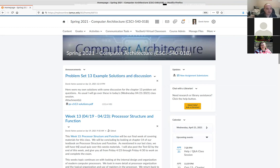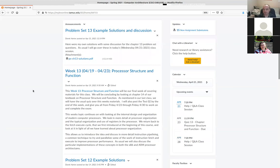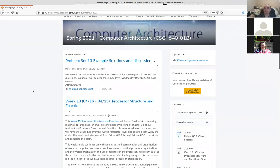As usual, I was just planning on going over the little problem set I posted last time — this is from the previous chapter. There's also a problem set I posted this week. I'll post an example solution sometime next week, but we won't have a session where I go over that. If you have any question about this one or others, you can always send me an email.